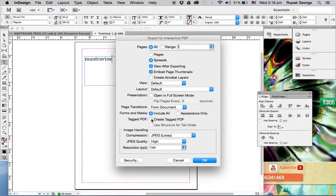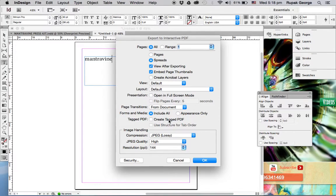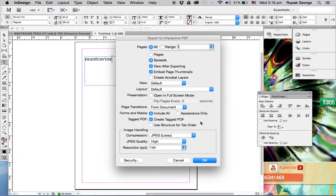Now this is an important part. See this section here—Create Tagged PDF. When I click this, this seems to be the key point to making the hyperlink work.